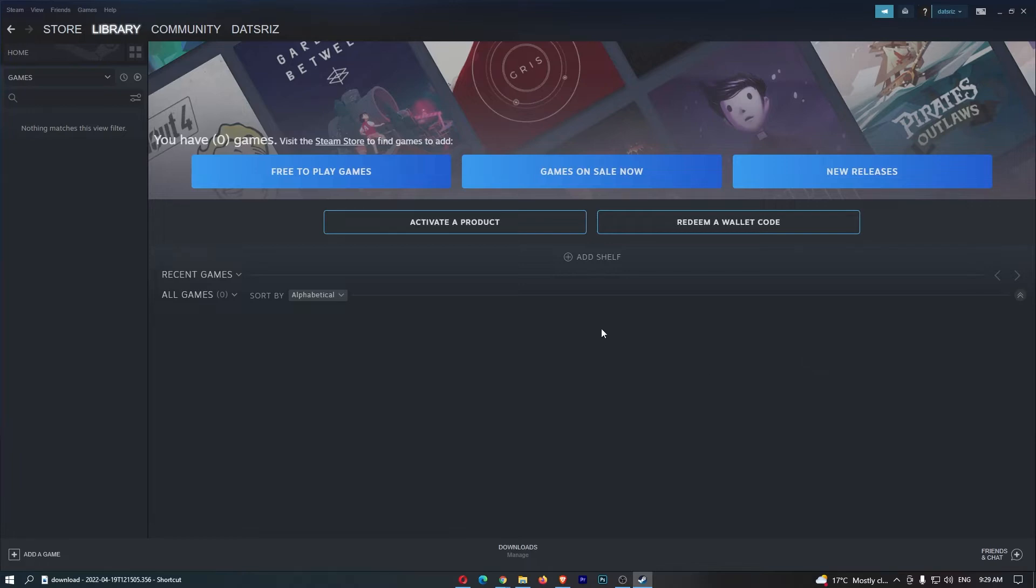Okay, so to do this, you first of all want to load up Steam right here and sign in to your account.